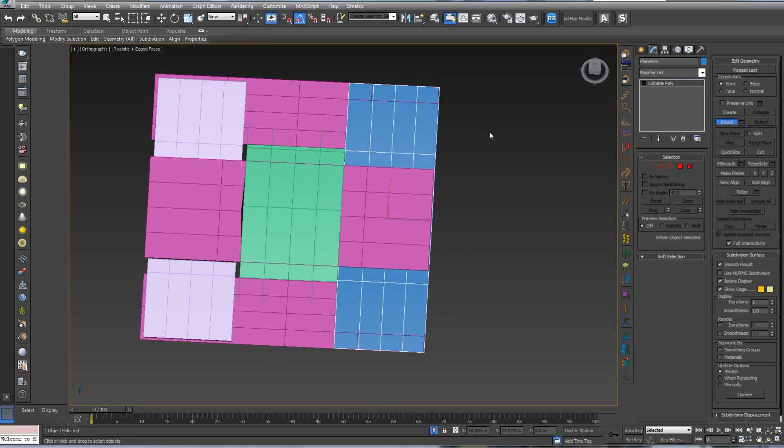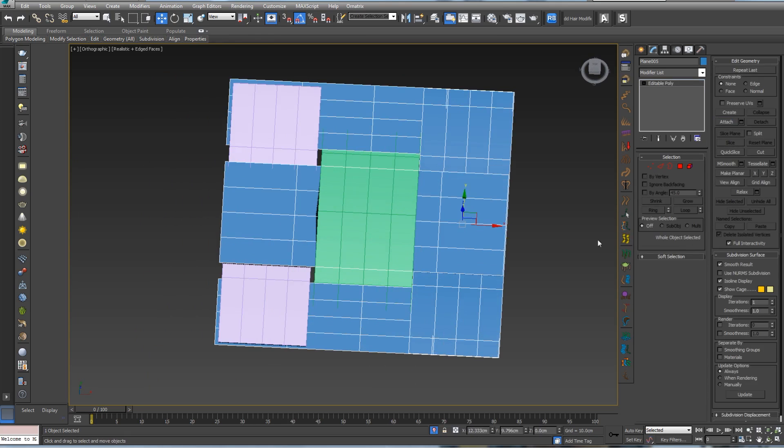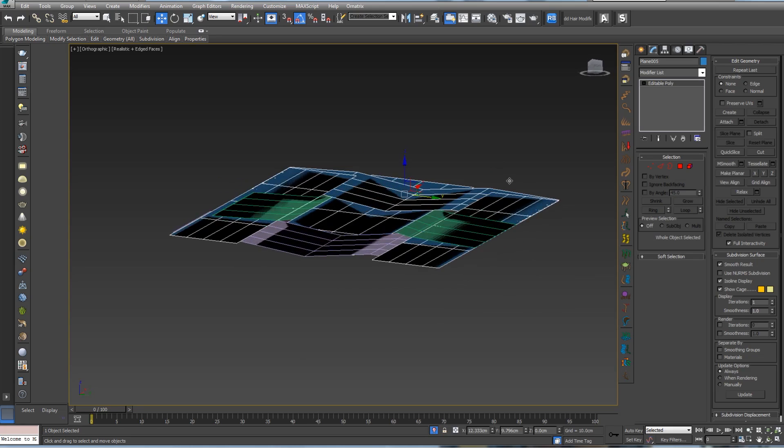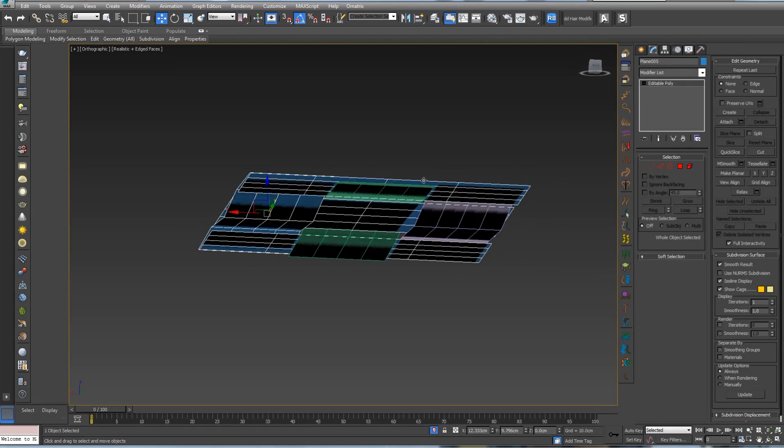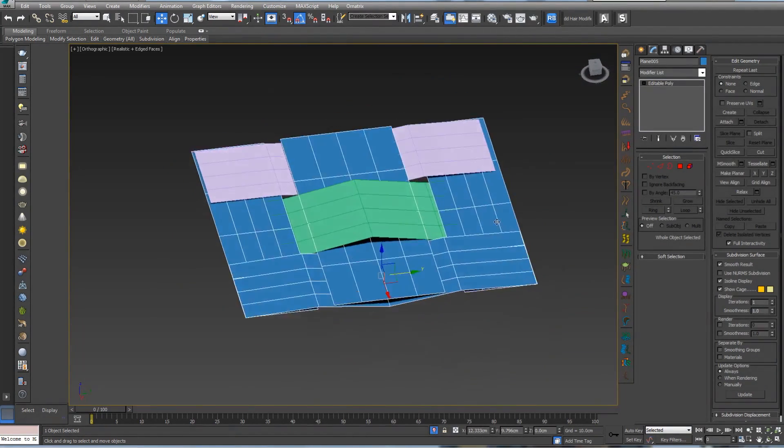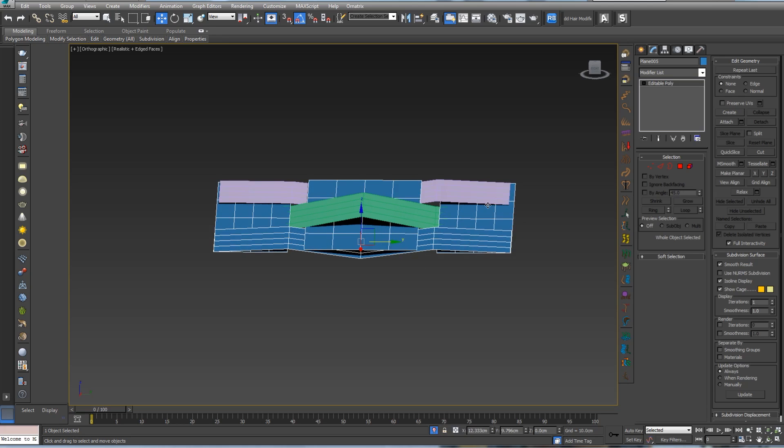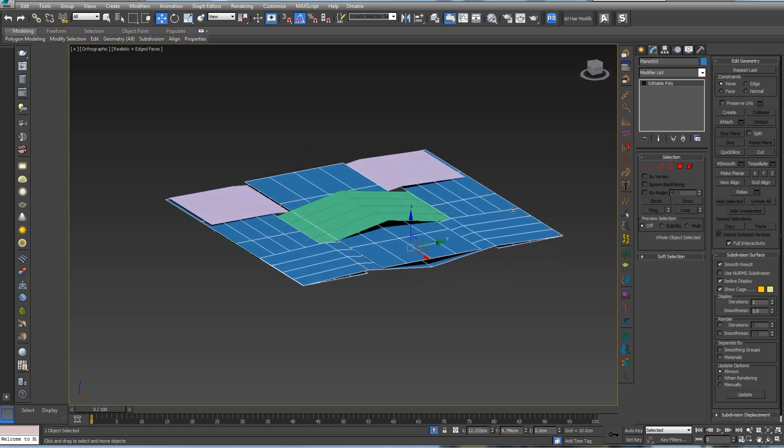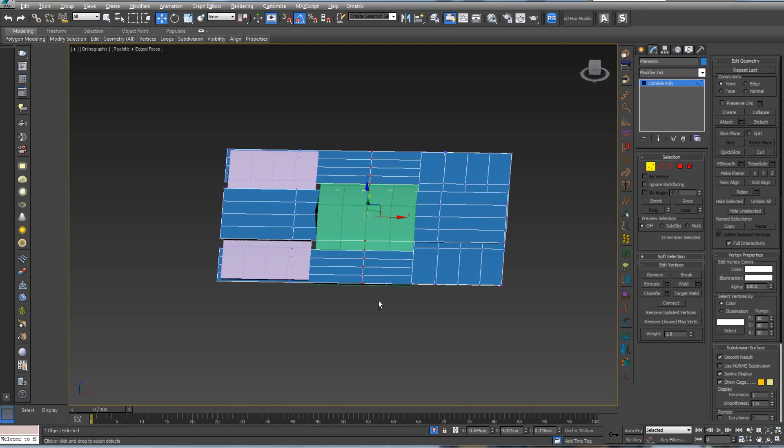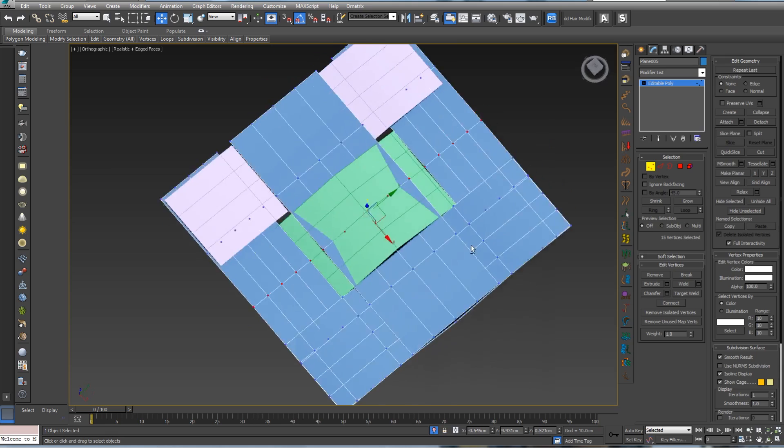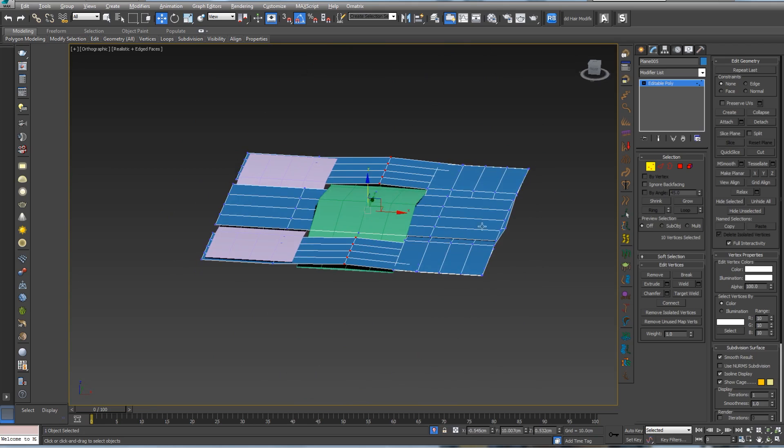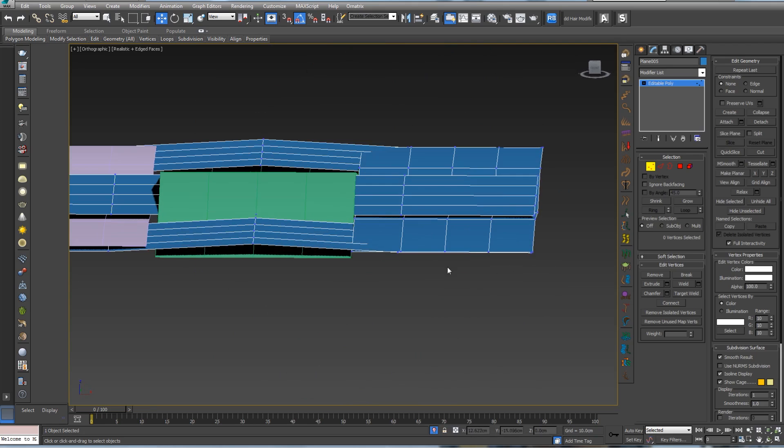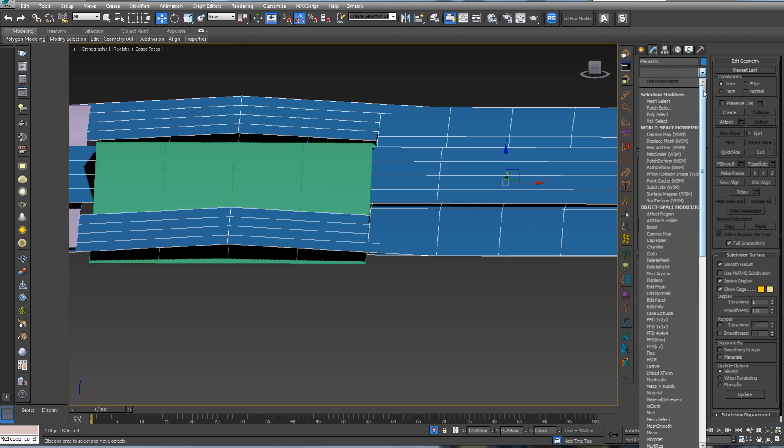I'm trying to make it as good as possible so I won't have too many problems in ZBrush. We can attach this one, we can also check it.